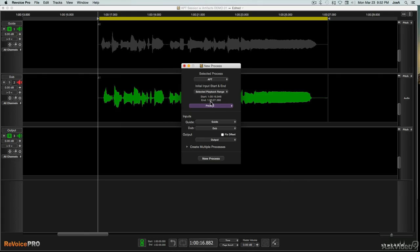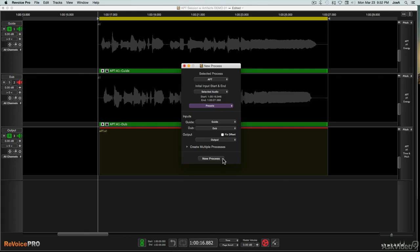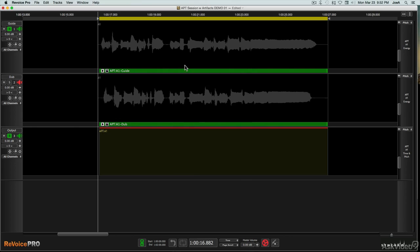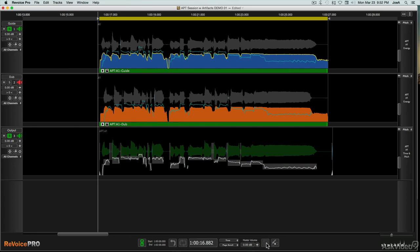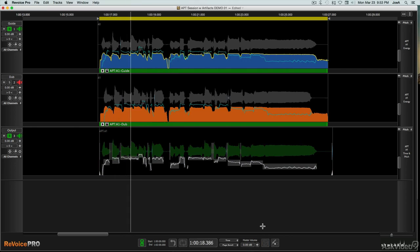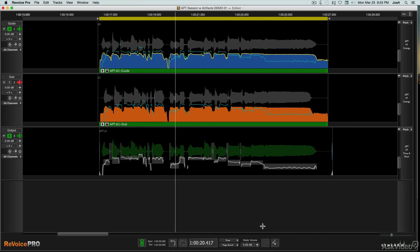The current version of Revoice Pro incorporates all the functionality of Vocaline for automatically aligning one audio track to another, not only in time, but in level, pitch, and inflection as well, making it an especially powerful tool.